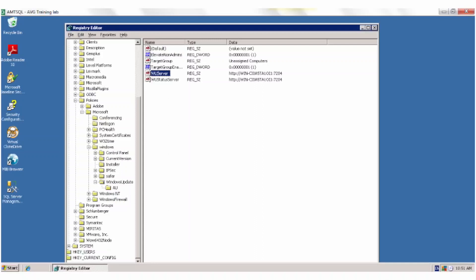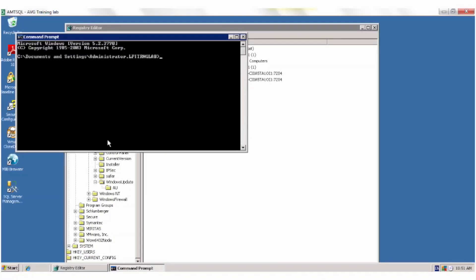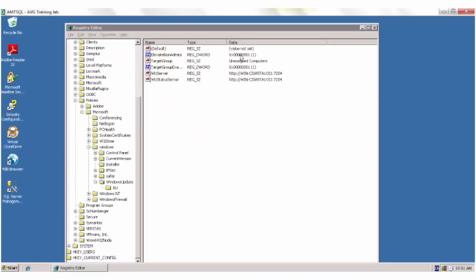Instead, they should be pointing to the on-site manager. To correct this problem, update the Windows Update process. Go to Start and type CMD, then type in WAUCLT.exe /detectnow. This forces Windows Update to check into Manage Workplace. In most cases, this simple troubleshooting step will resolve the problem and the device or devices will now automatically check in for patches.